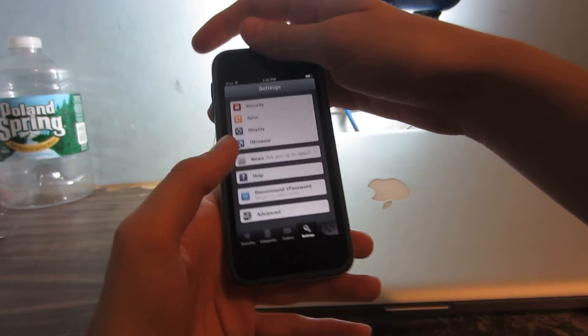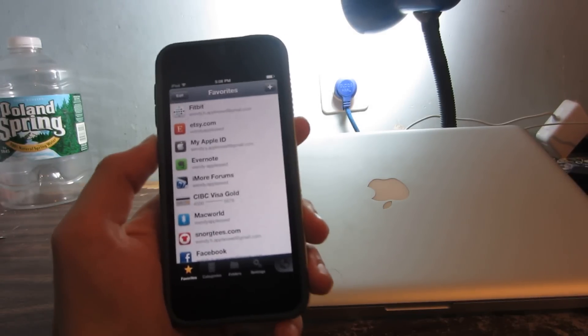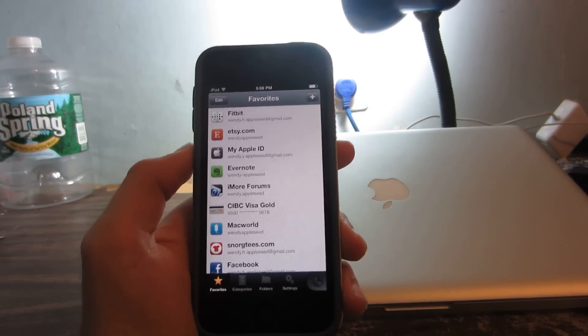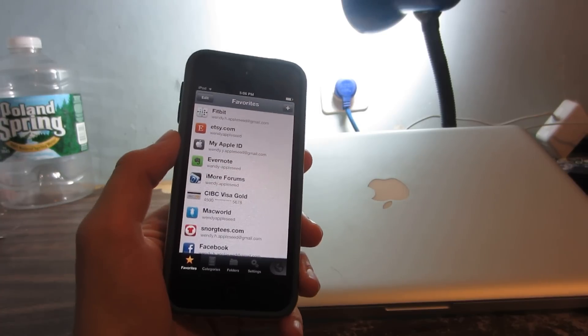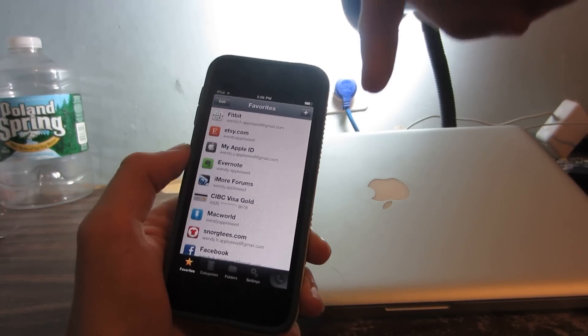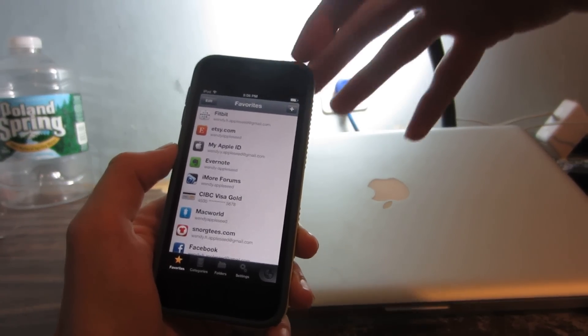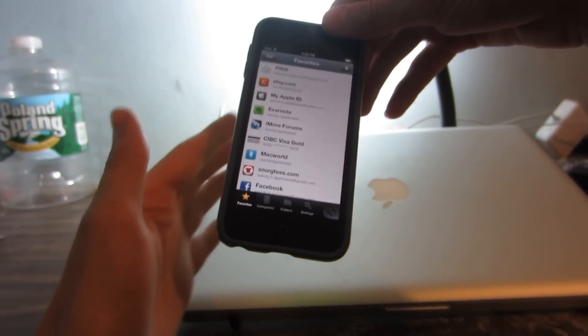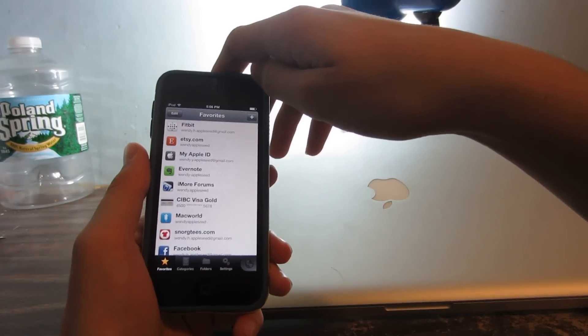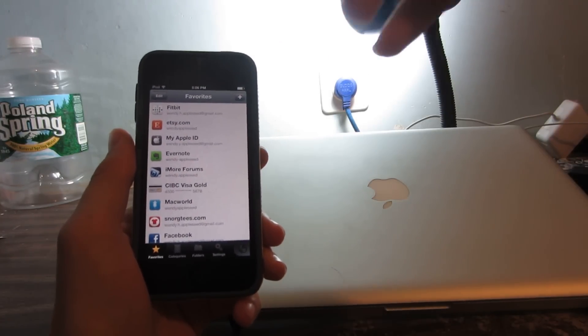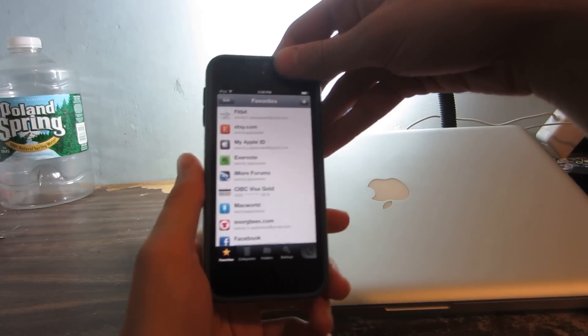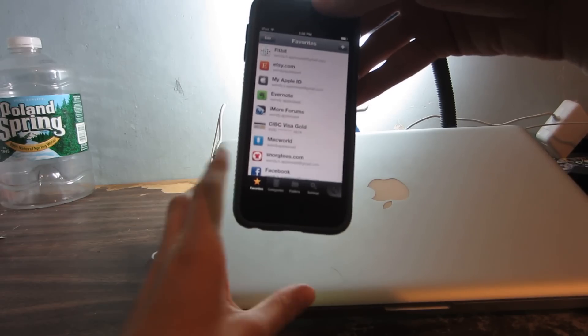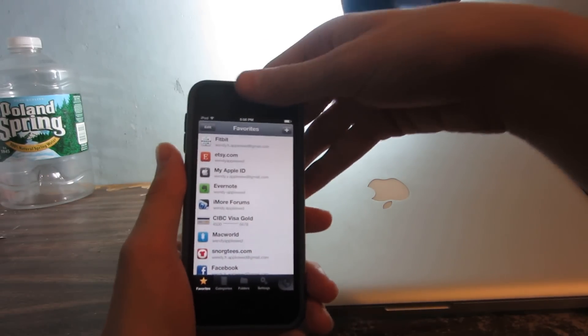If you want to win a promo code for this app, you'll need to subscribe to the Apple Updates YouTube channel and leave a comment down below. Since this is the last day of eight days of giveaways, I'm going to allow you to comment unlimited times - the more you comment, the better chance you have of winning.